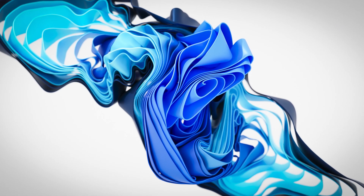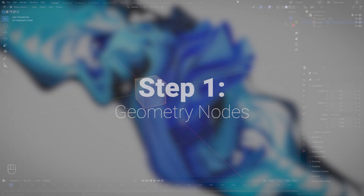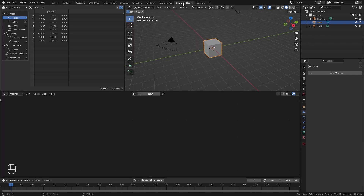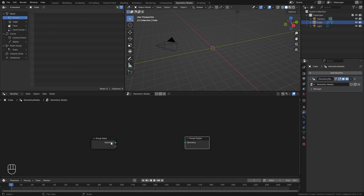Let's jump straight into it. Here we are in a brand new scene, and the first step is to create the basic shape of our cloth. We're going to simulate it with force fields to create a really cool look. With this default cube selected, let's jump over to the geometry nodes workspace and create a new system. We don't want to use the cube, so let's remove it from the output.